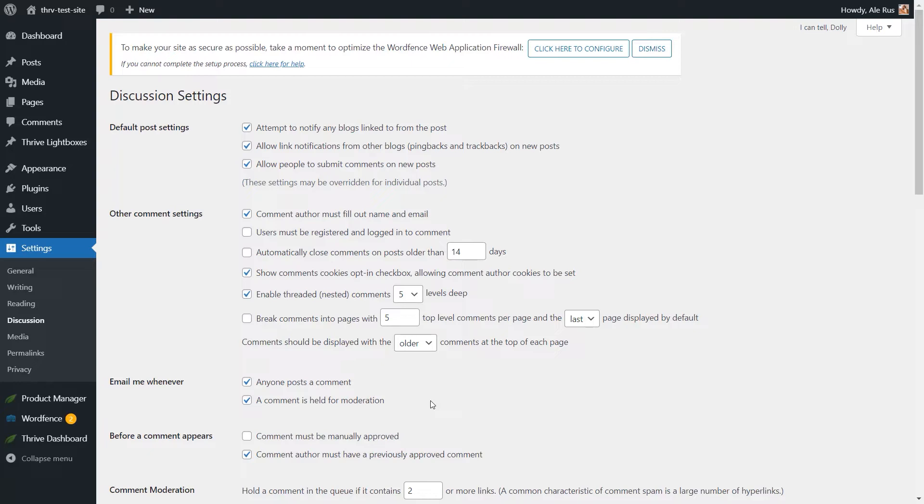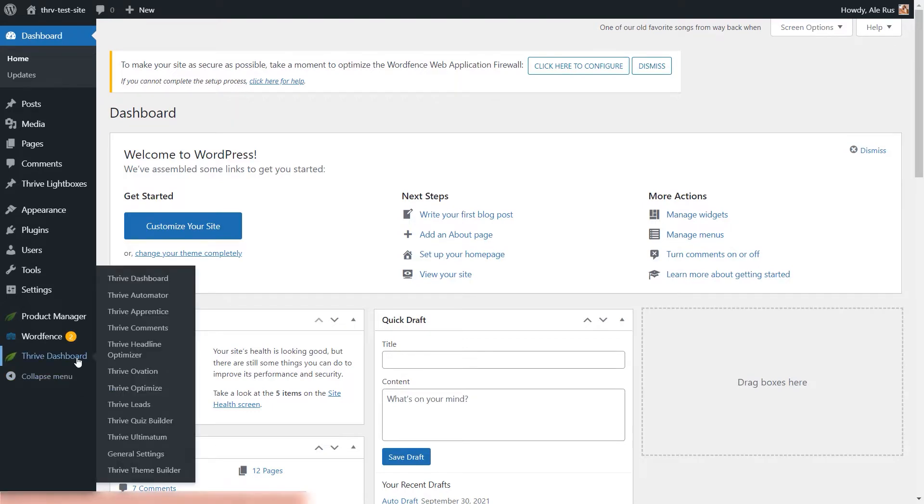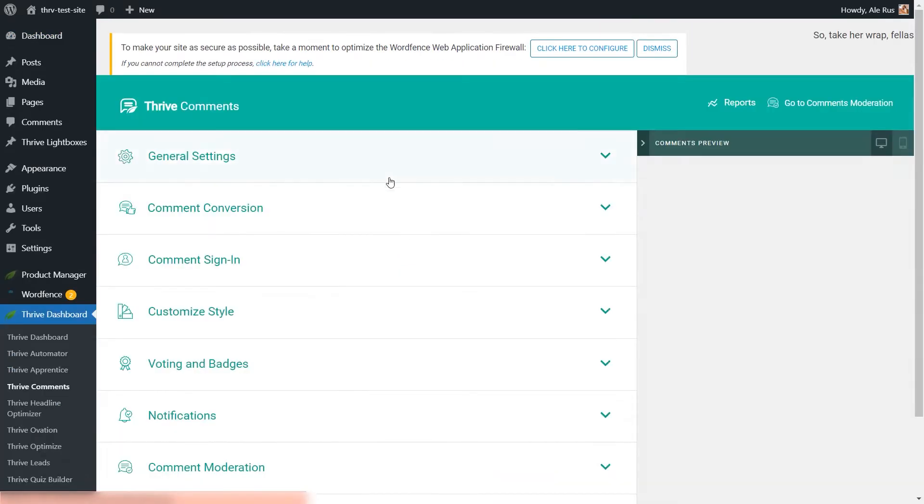So first things first, there are several easy steps to take before we go into the main part of this tutorial, and that is to enable Thrive Comments on this website. To do that, head over to your WordPress admin dashboard, and then here, under Thrive Dashboard, select Thrive Comments.